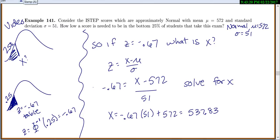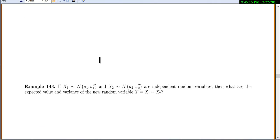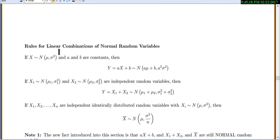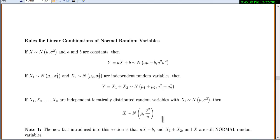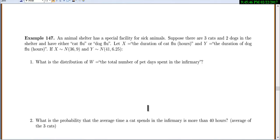So to be in the bottom 25%, you have to score less than 537. Now we're going to get into section 5.2, which gives us rules for linear combinations. These are the same rules from chapter two. The key addition is: if you add or subtract normal variables, or multiply by constants, you still have a normal distribution.